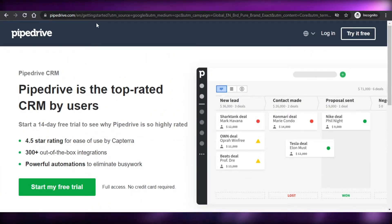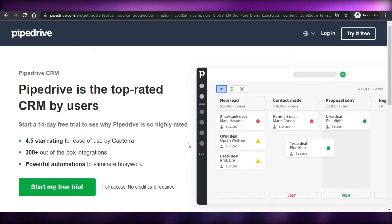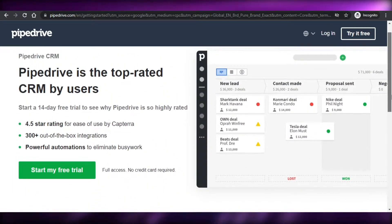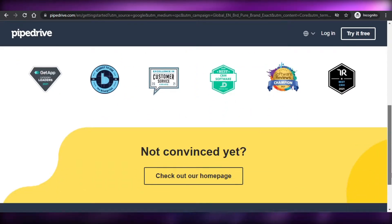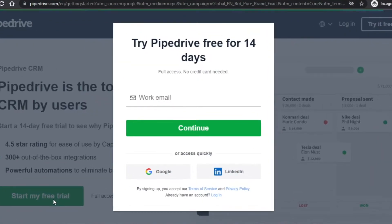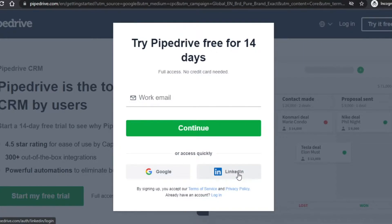First, what you have to do is simply type in pipedrive.com and you will land on this platform right here. Pipedrive CRM is an amazing tool that helps you with your sales. You can generate new leads, make new contacts, and grow your business. To get started, simply click 'Start my free trial' right here. Once you click on that, you have to add your work email, or you can continue with your Google account or your LinkedIn as well.